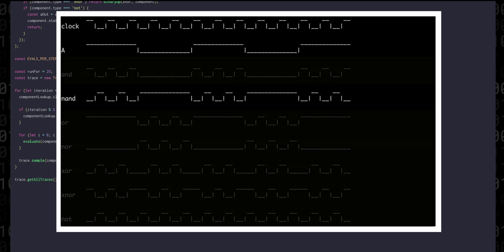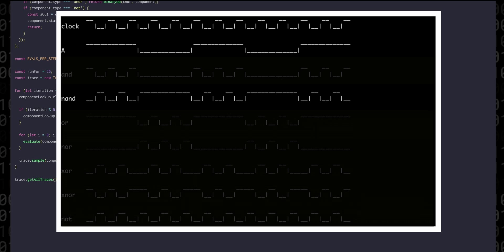NAND is just the AND signal but then flipped around using NOT. So what we see is two high pulses followed by one five step long high pulse.